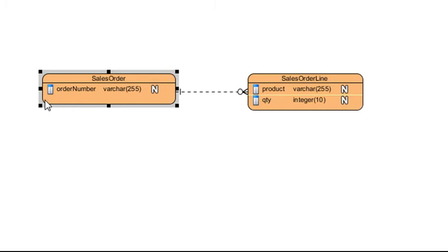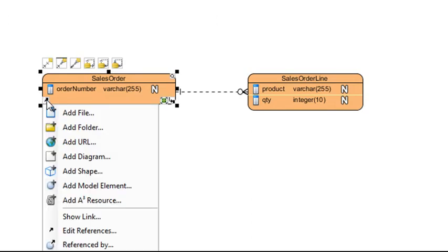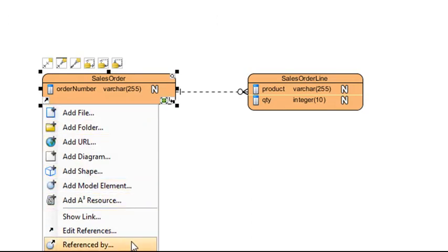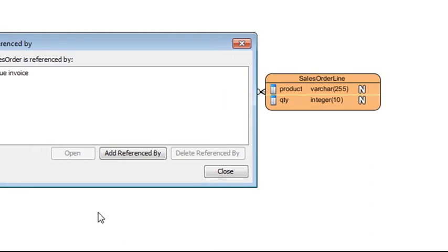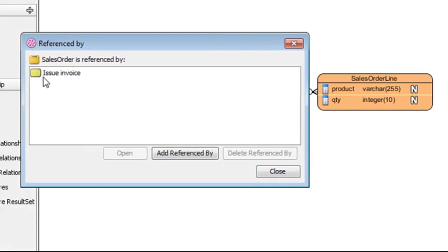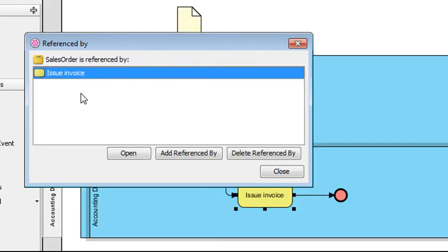So if you select this entity here, you can check who is referencing it. You can do that by clicking the References icon here. Select Reference By and you see that Issue Invoice is referencing it at the moment. And if you double click it, that should take you right to the business process diagram.